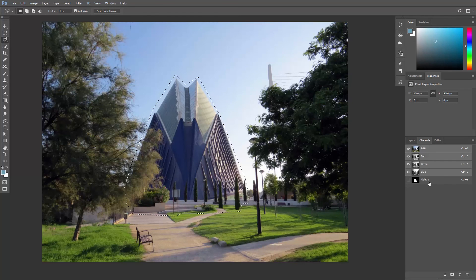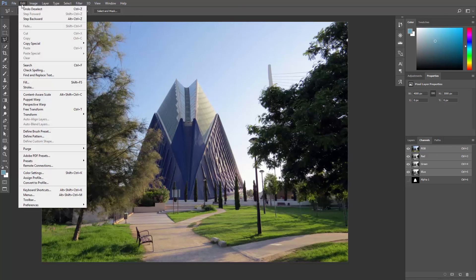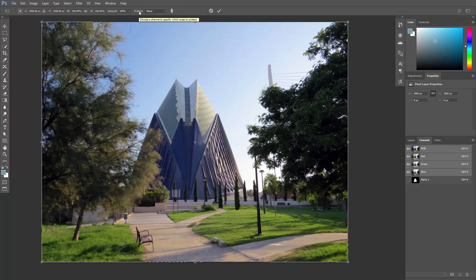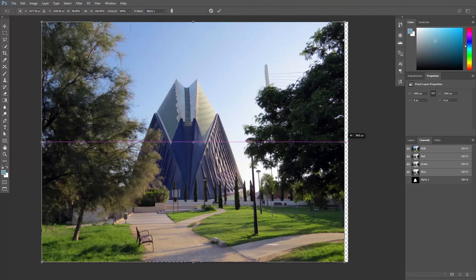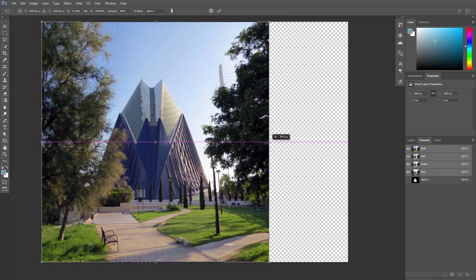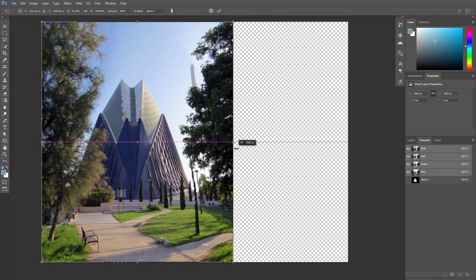You can hit Ctrl or Cmd D to deselect. Activate Content-Aware Scale. And up here in the Options Bar, where it says Protect, let's choose Alpha 1. Now if you scale the width, the building will be protected from any distortion.